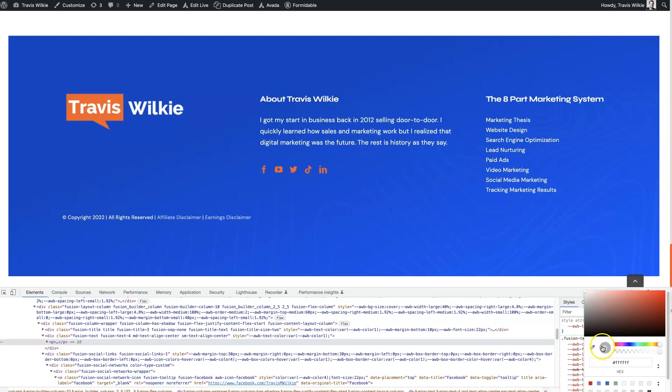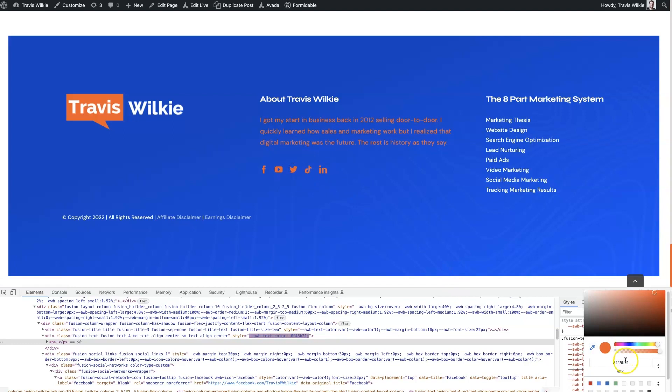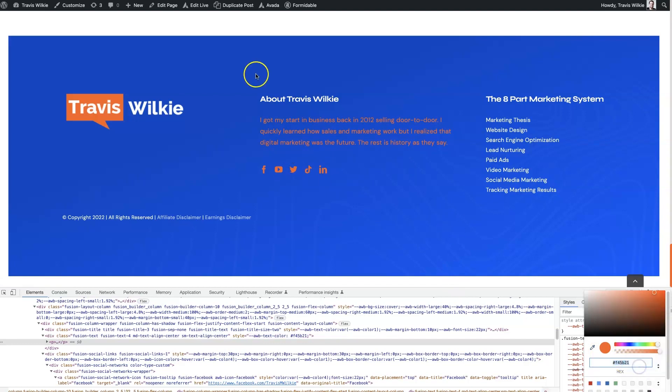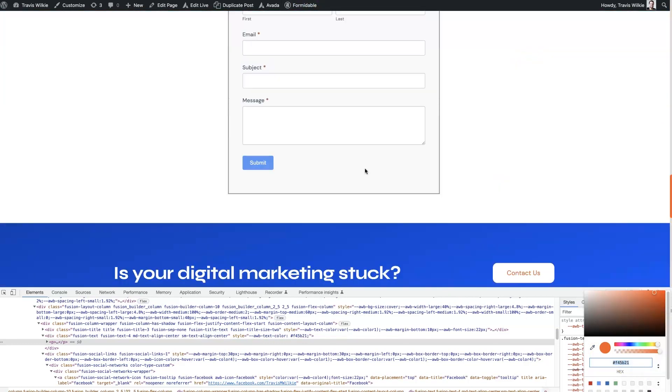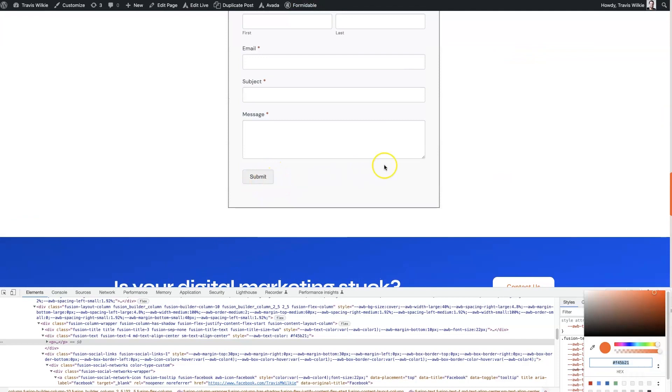From here, use this thing. Basically, just want to grab this orange color here and use that for the button color.